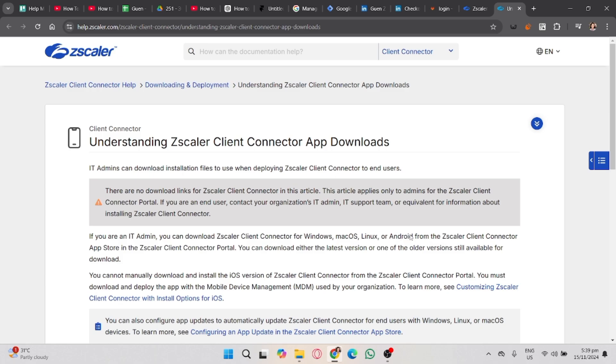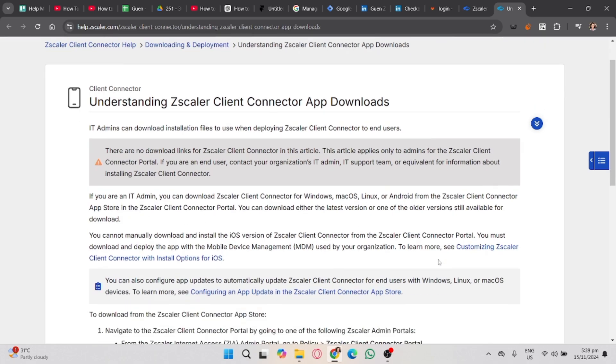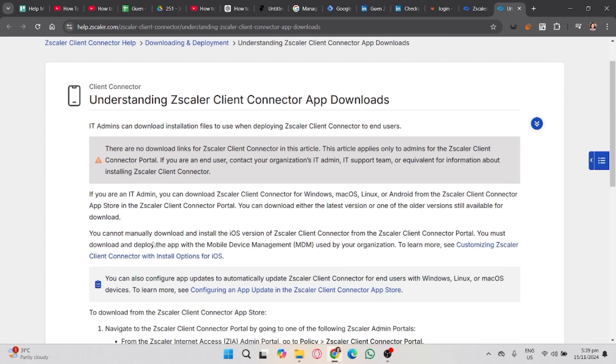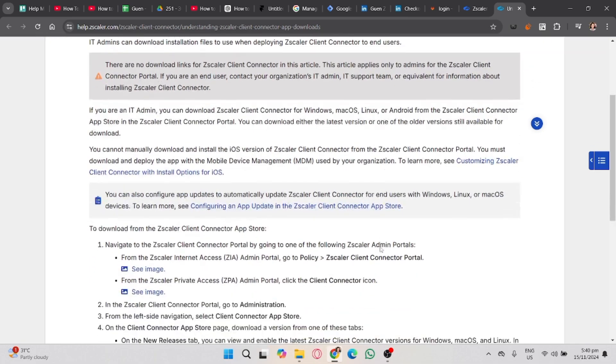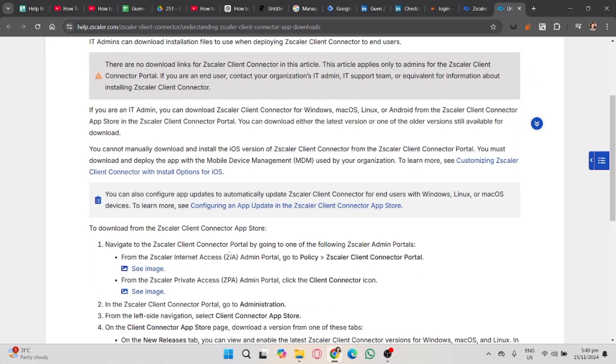Now, assuming you have the download link, let's talk about how to install it. You'll need to listen very carefully. First, download the Zscaler Client Connector installer file from the link provided by your organization or IT department.